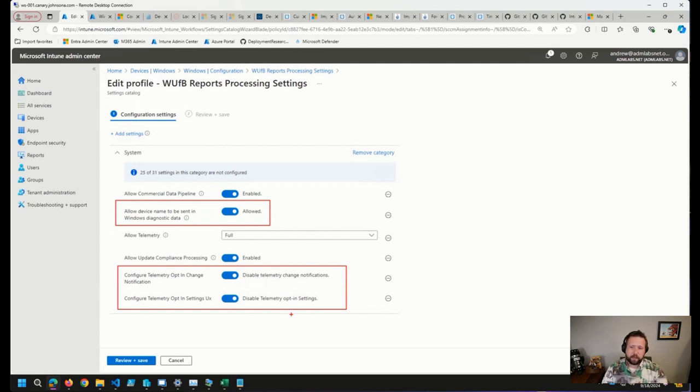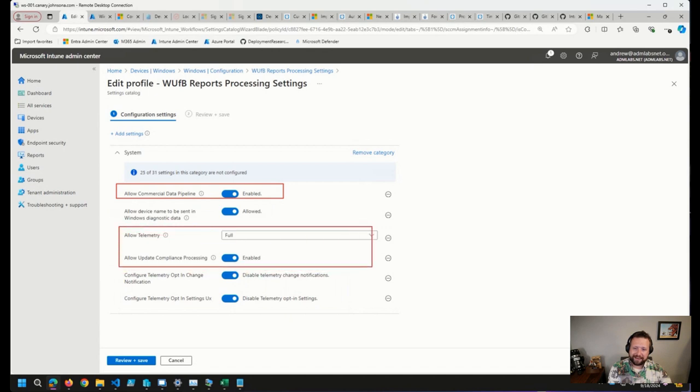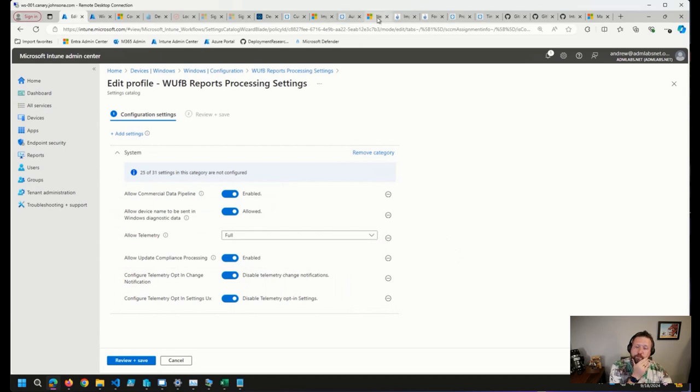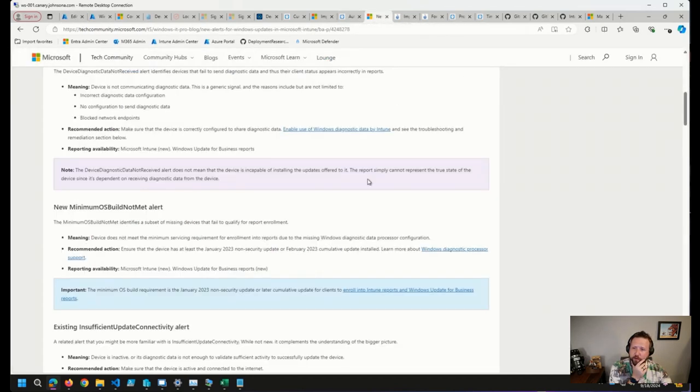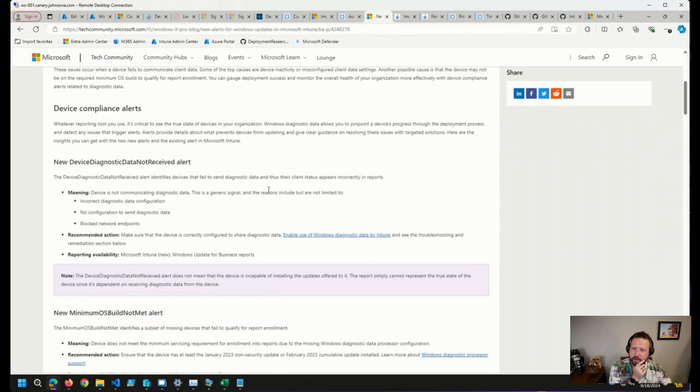So it could be a number of things, I guess. These three, if you've got these three set, they should be sending data. But something to look out for, this is brand new, so I'm not sure if it will actually show up just yet.